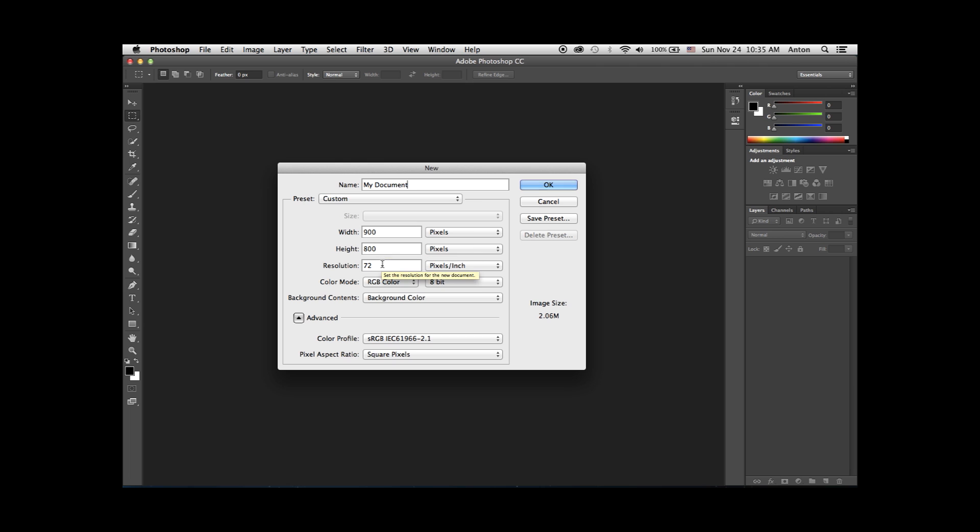In the resolution field, enter the resolution you'd like to work in. Enter 72 or 96 pixels per inch for digital work, and anything between 300 or 600 pixels per inch if you're creating this document for a print job.